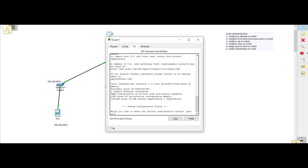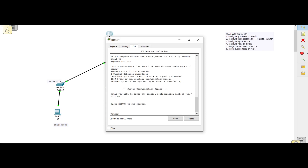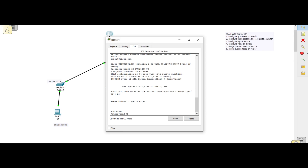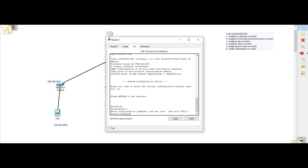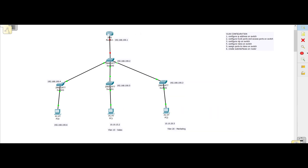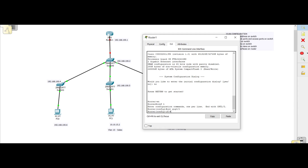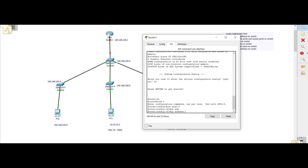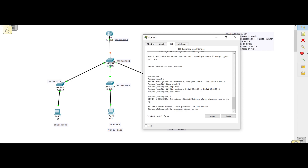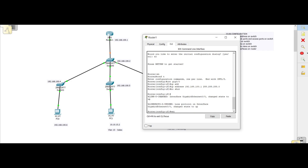We go into the command line and do 'config t'. To enter the IP address we first need to know what port this is — it's port gig 0/0. So we go into 'interface gig 0/0', assign the IP address 192.168.100.1 with a slash 24 subnet mask, issue a 'no shut' command, and then exit the configuration.